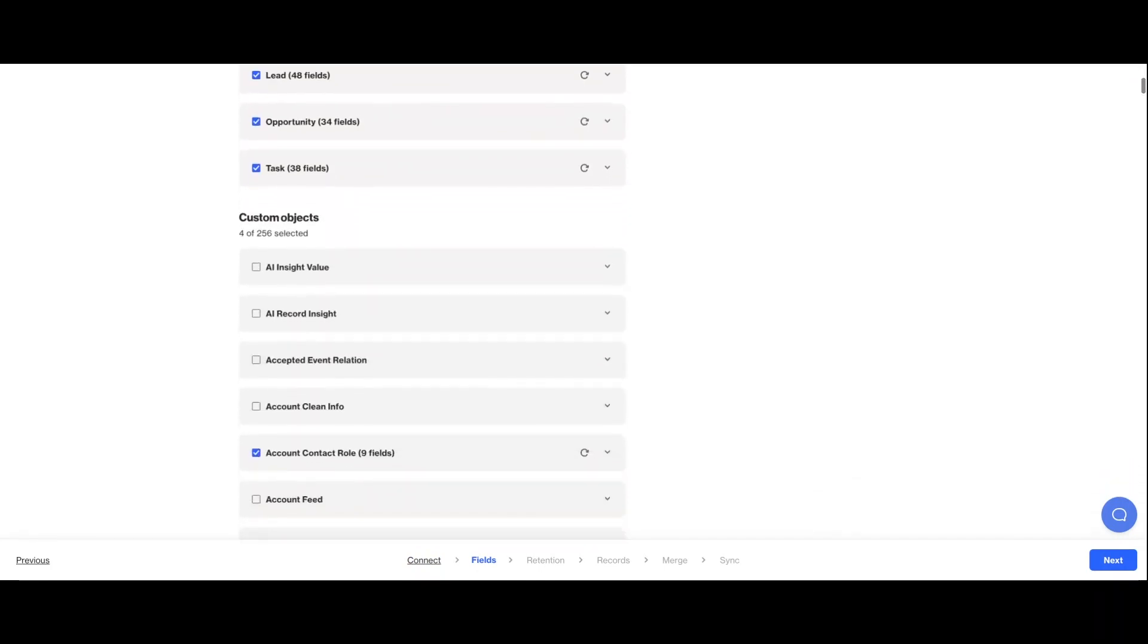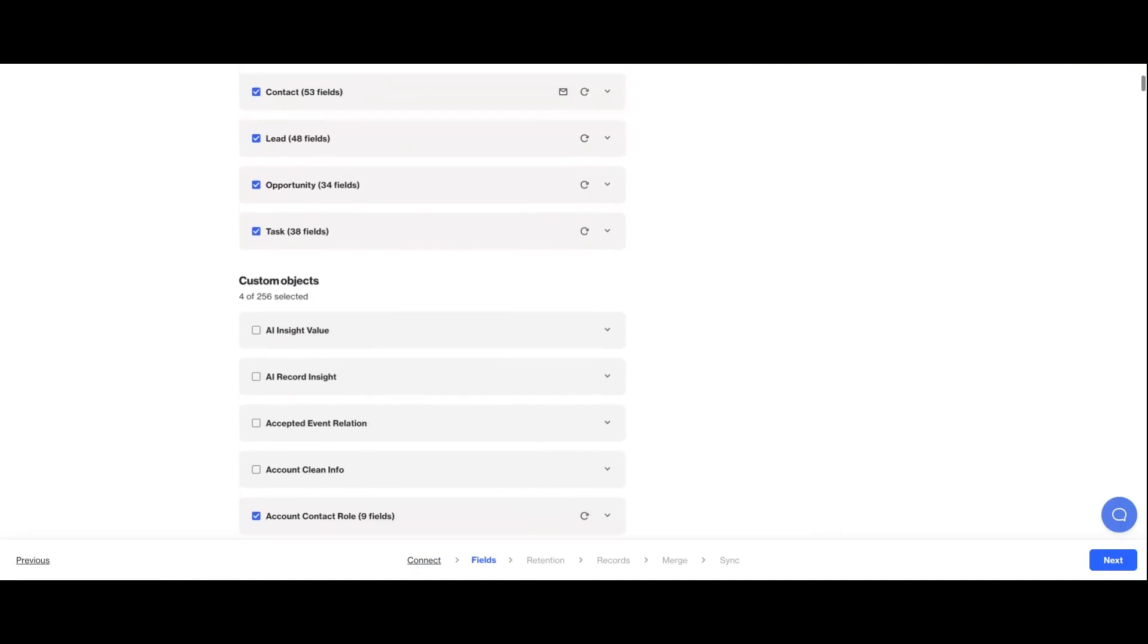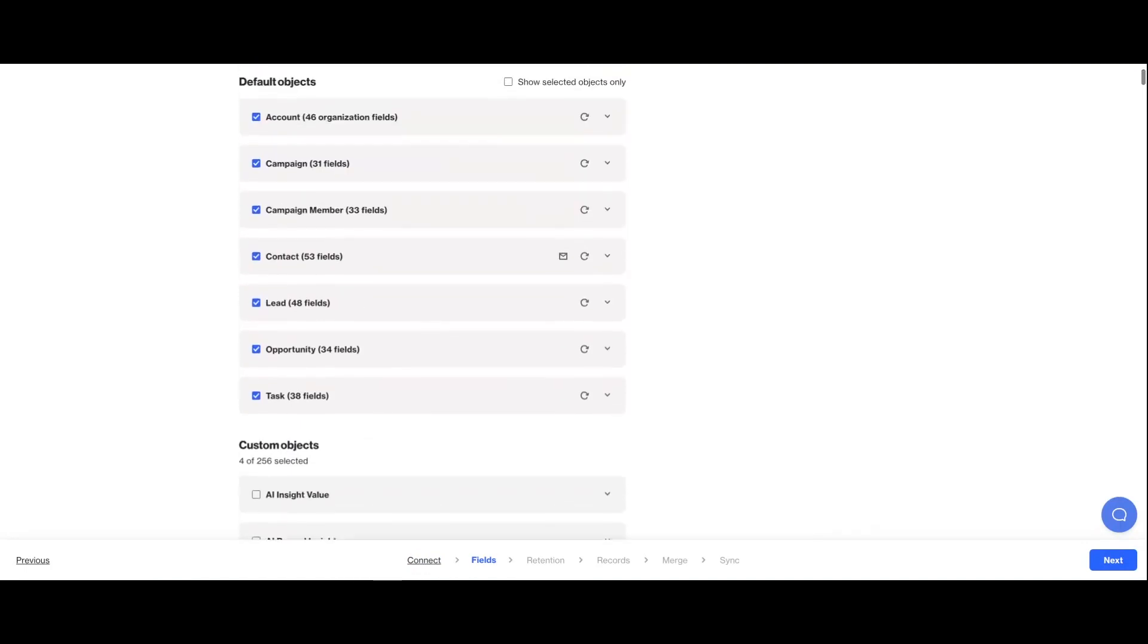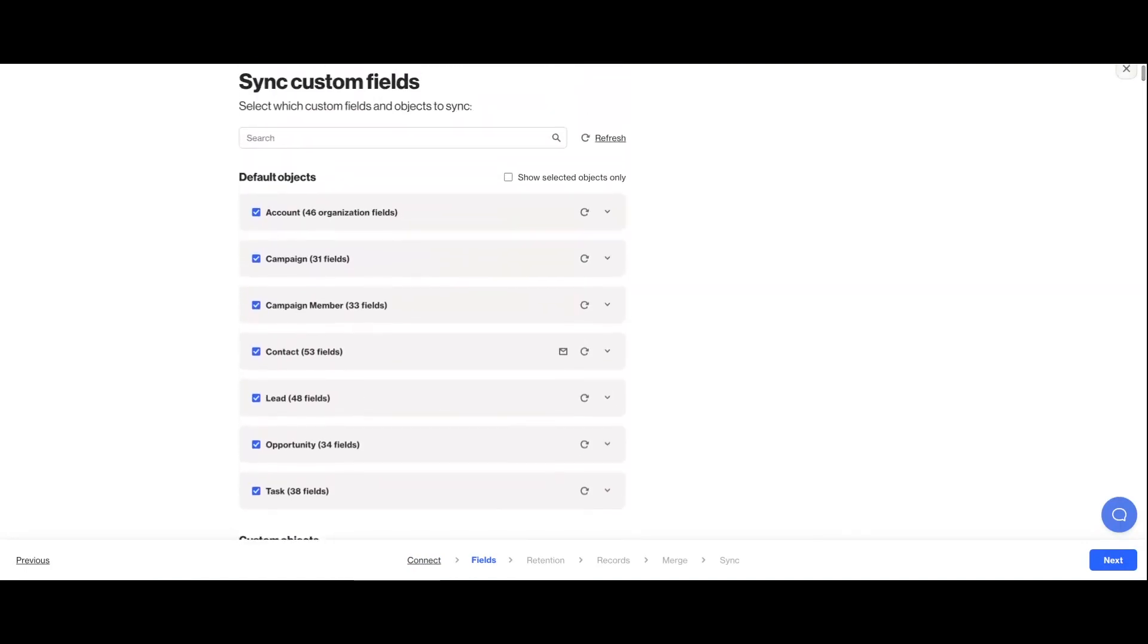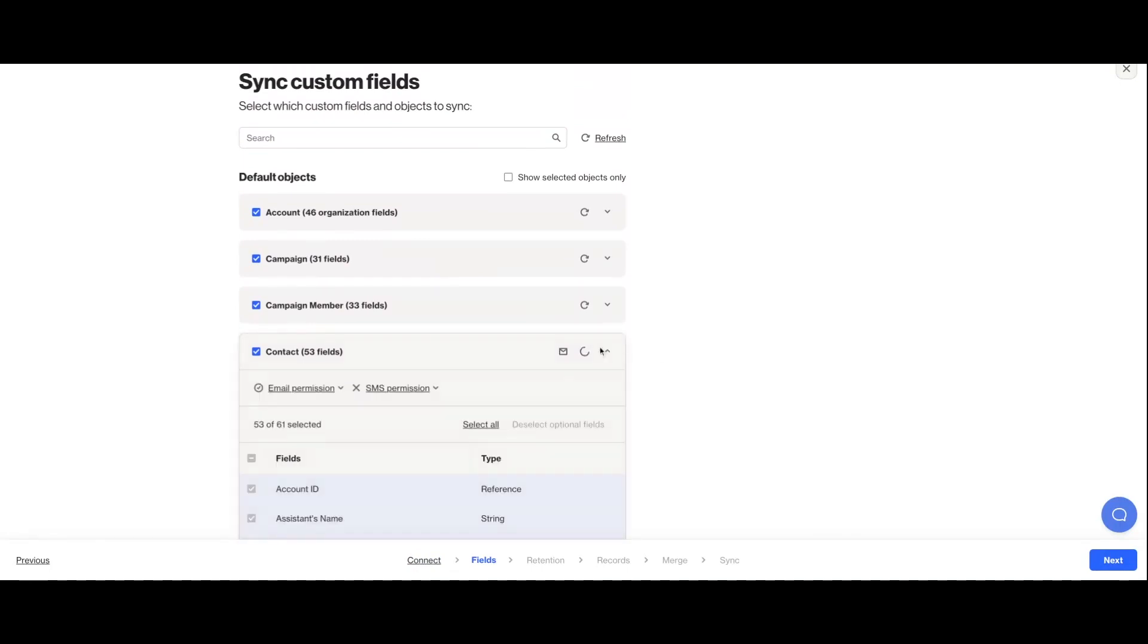Then you'll be able to select which objects and their associated fields from Salesforce you want to map into Ordo. Ordo will make some default selections, but you can adjust these. And as you're selecting which fields to sync, just keep in mind you can sync a maximum of 100 people fields and 50 organization fields.